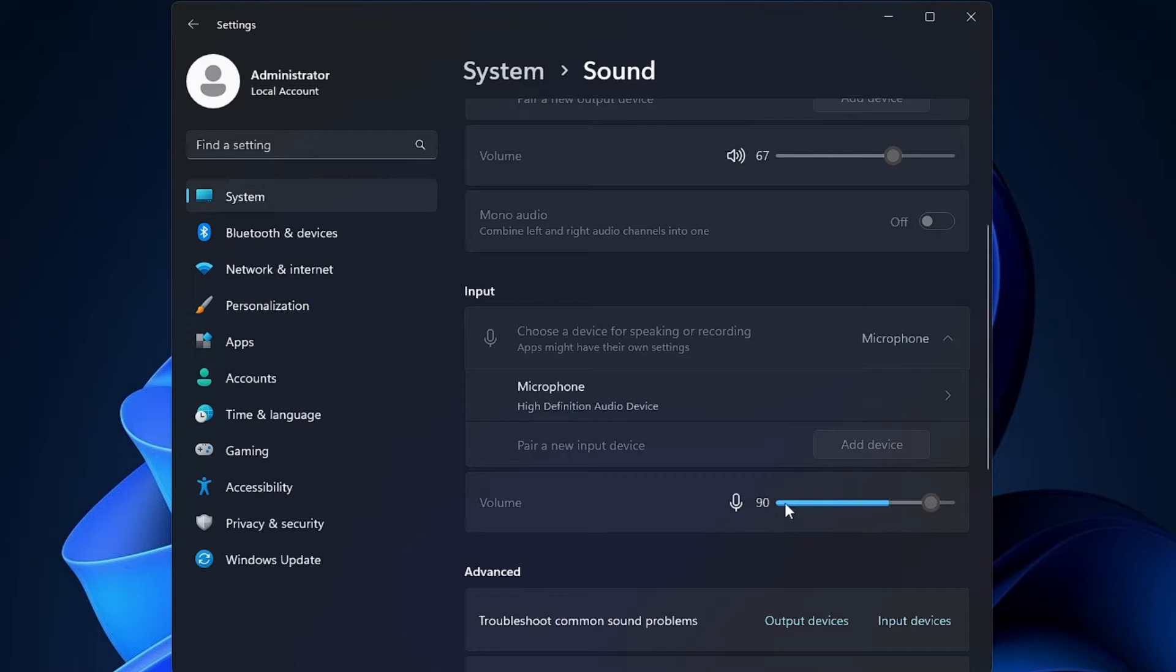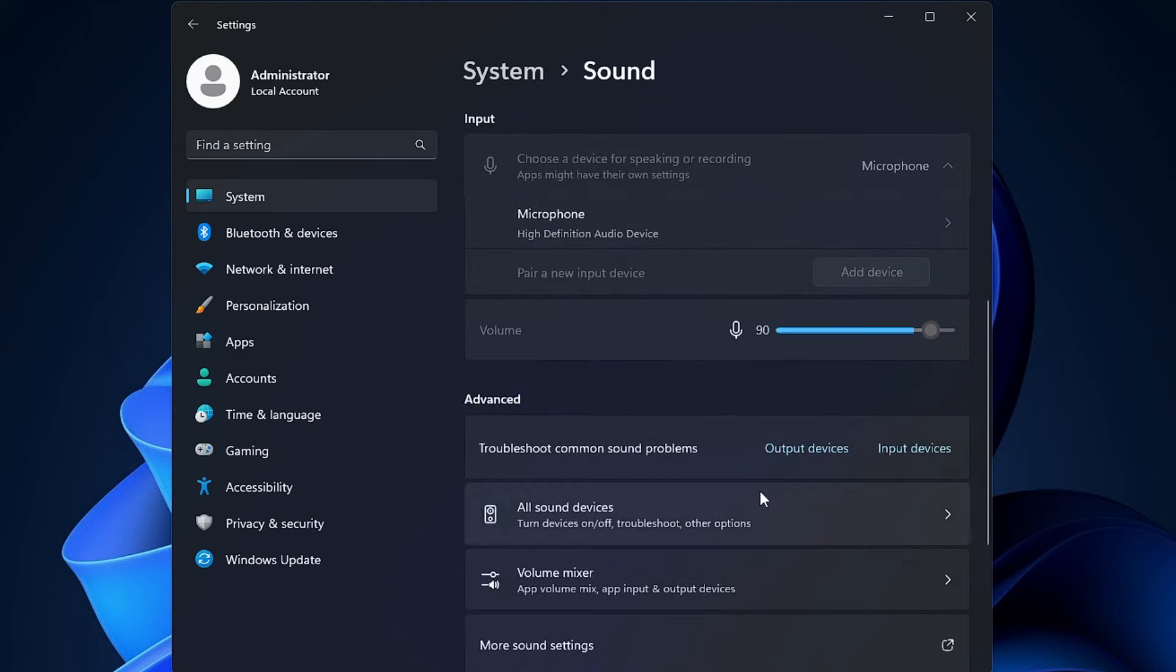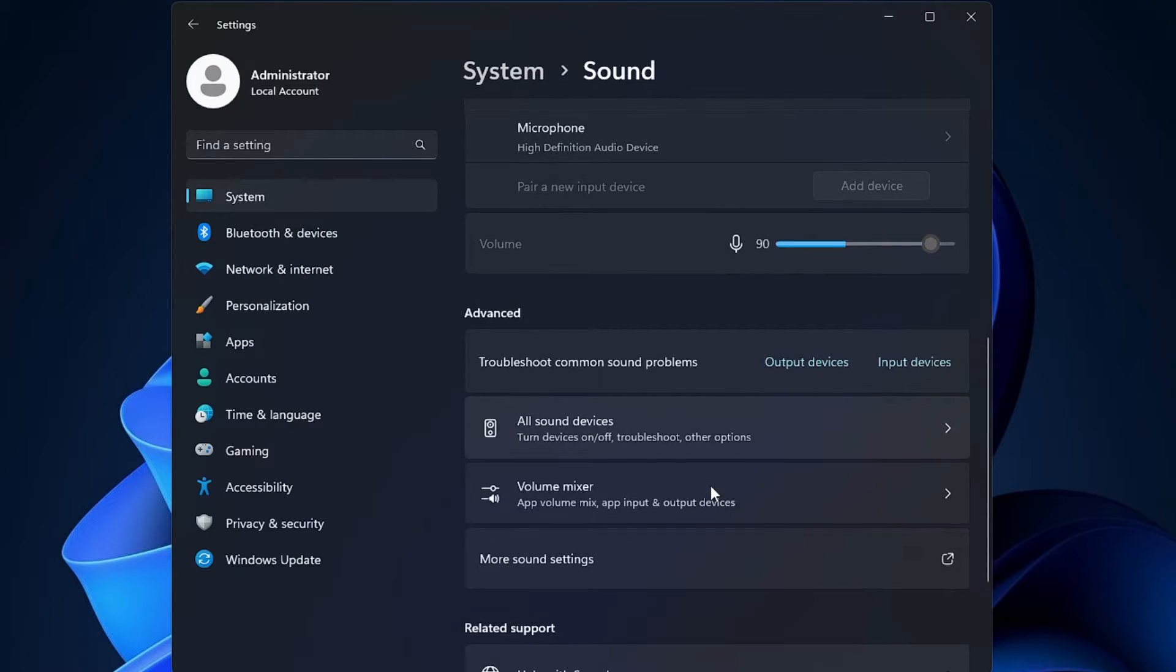You also need to do the same. Once done, you have to scroll down then click on more sound settings.